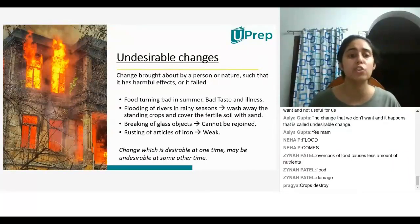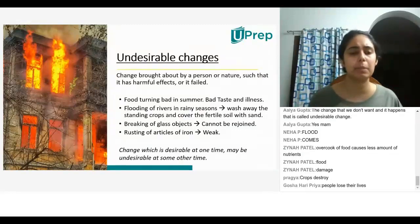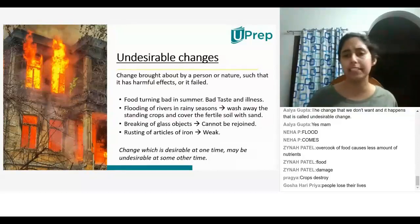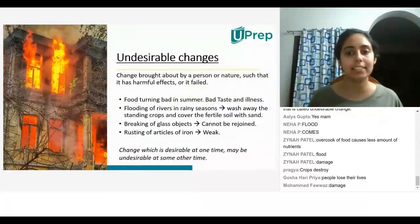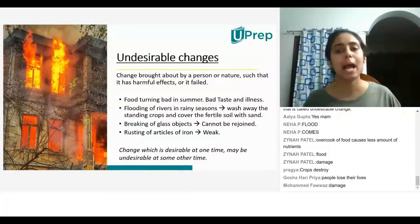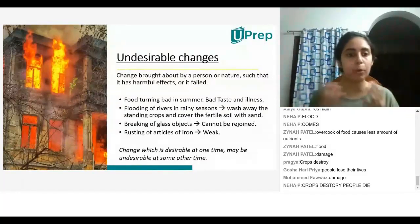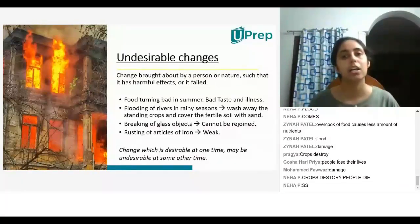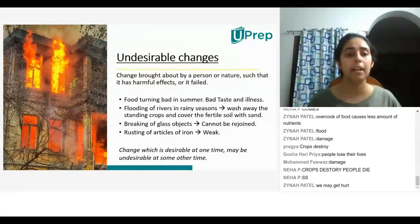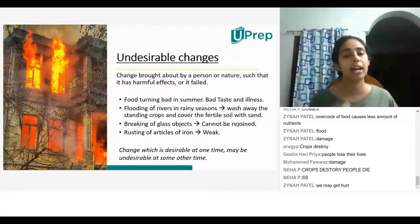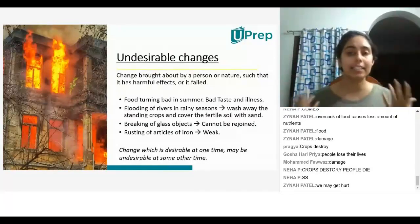When flooding happens, people die, crops get destroyed, there's a lot of property damage — roads get damaged, people lose their lives, houses get destroyed. So this is like a disaster and we don't want this change. It's an undesirable change. And when you break a glass object, it cannot be put back together. You may get hurt. Breaking glass objects — you cannot put them back together — is also an undesirable change.